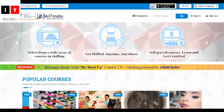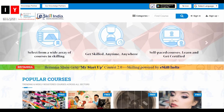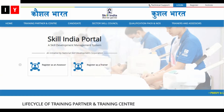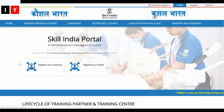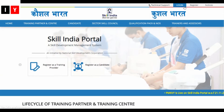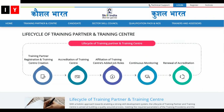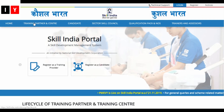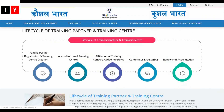I will do a separate video on eSkill India. On that platform you can get technical support and also register for online courses. This is how the training partner center works.